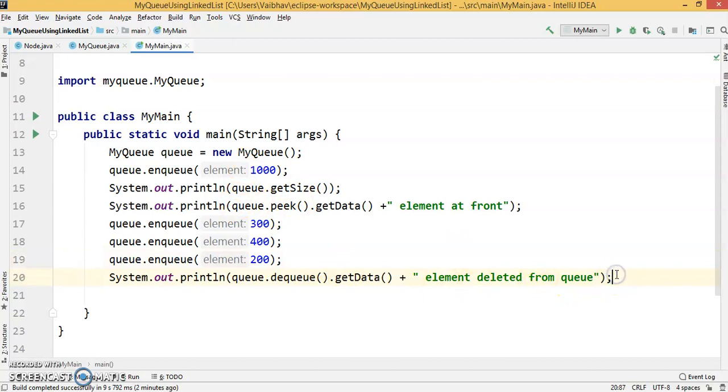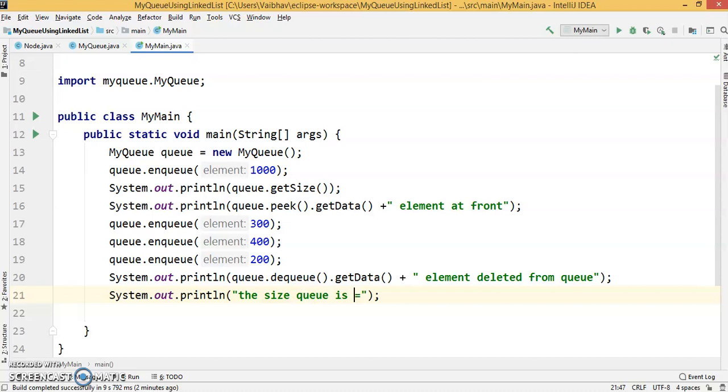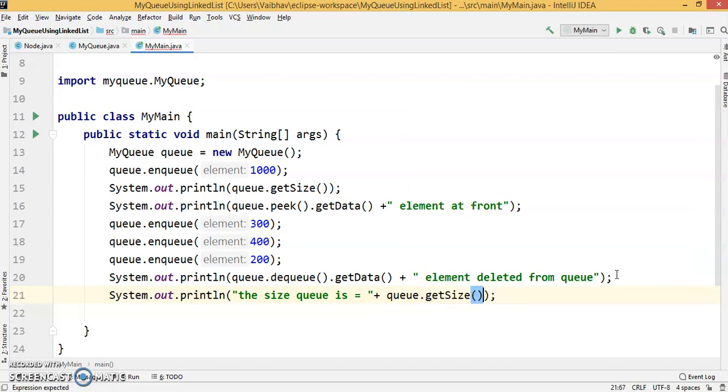The current size of the queue is... we'll get the size of queue from queue.getSize().